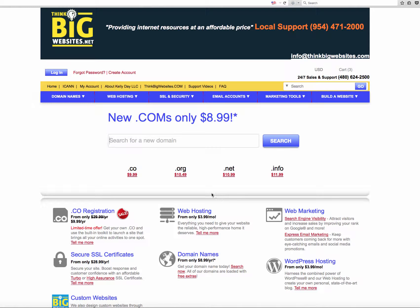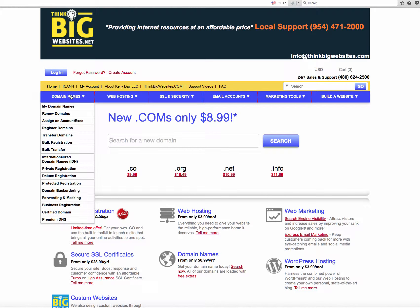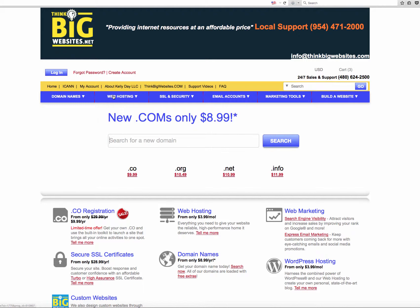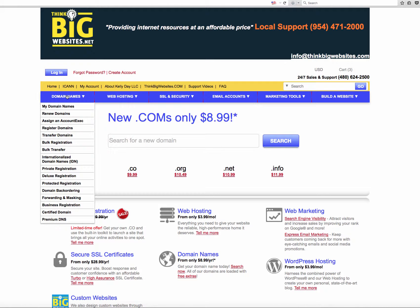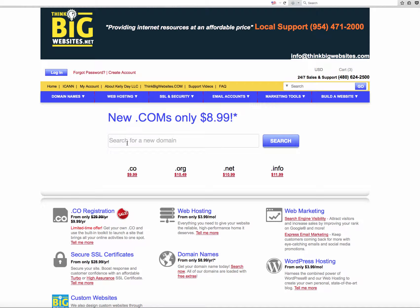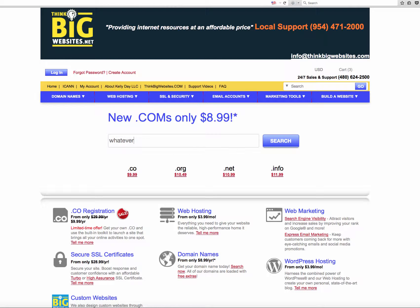Alright, in this video we're going to go over how to reserve your own domain name or transfer a domain name and secure your own hosting. If you do not already have a domain name, just simply type in whatever it is that you want to reserve as your domain name.